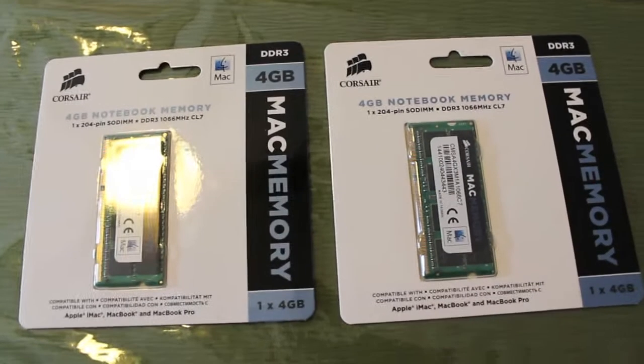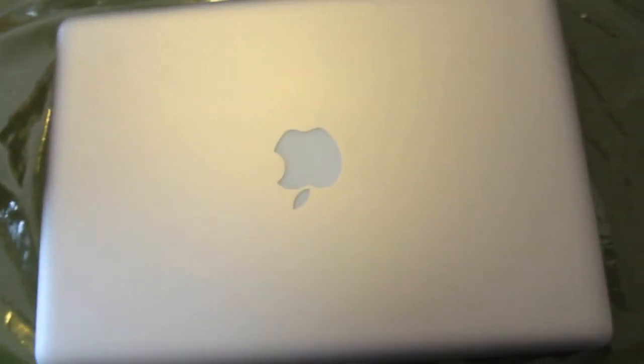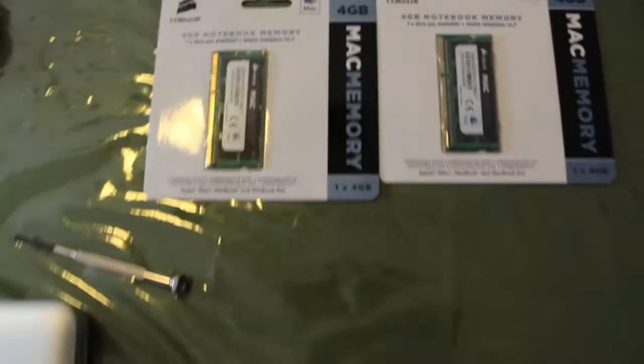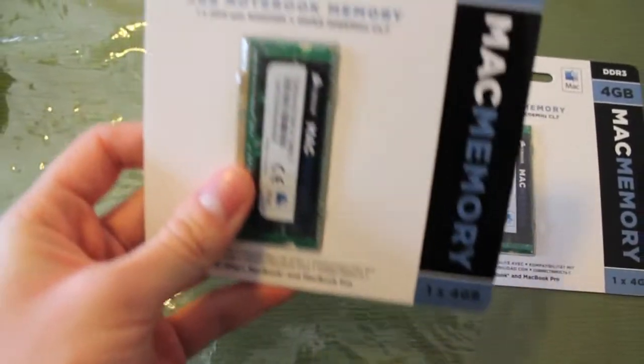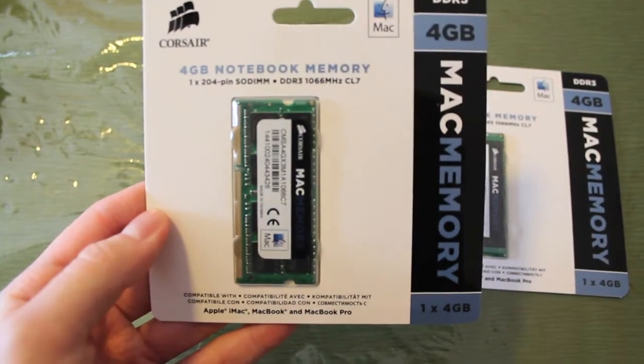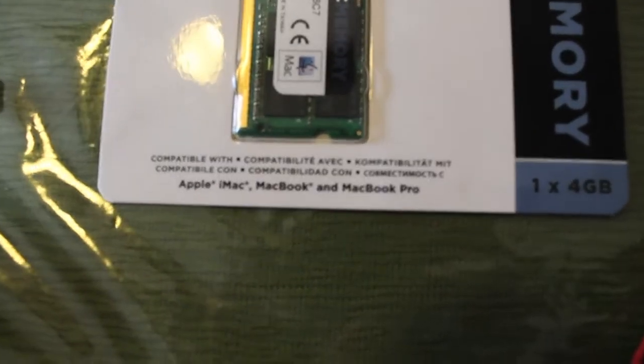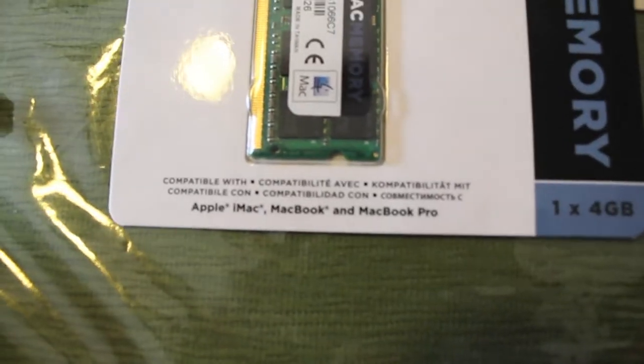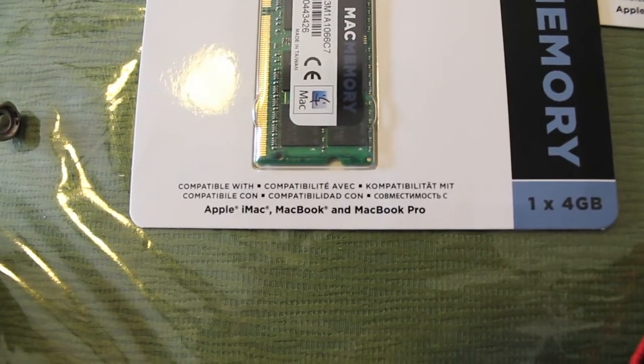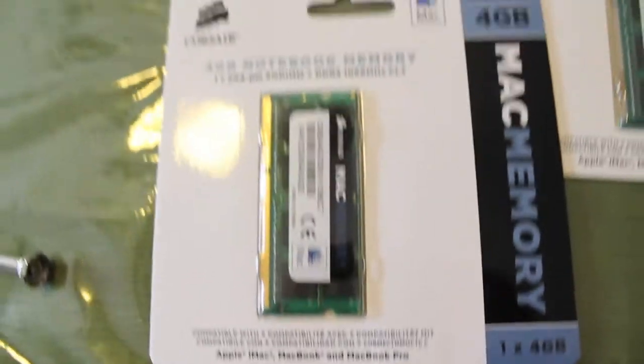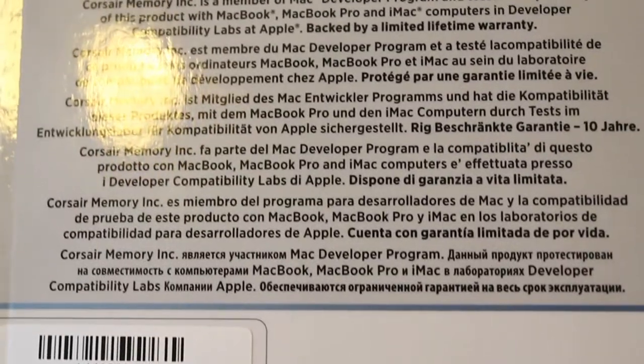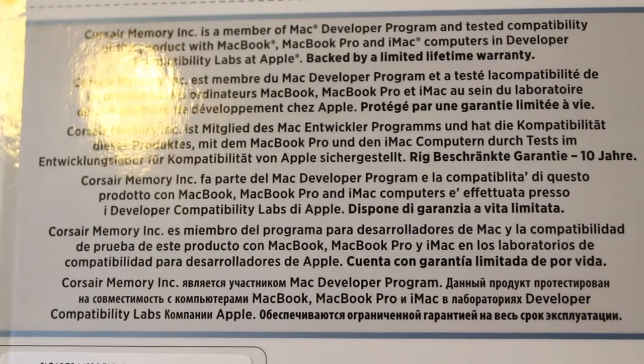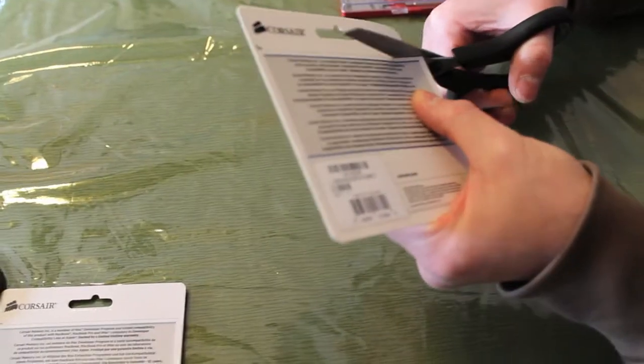For the MacBook, we need two RAM modules of 4 gigabytes each. Together, this gives us a total of 8 gigabytes for the MacBook Pro. Here's what the Corsair RAM cards look like in their packaging. You can see all the information here, including compatibility with Apple iMacs and limited warranty details on the back.